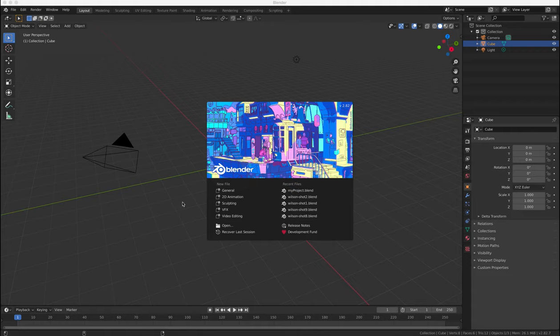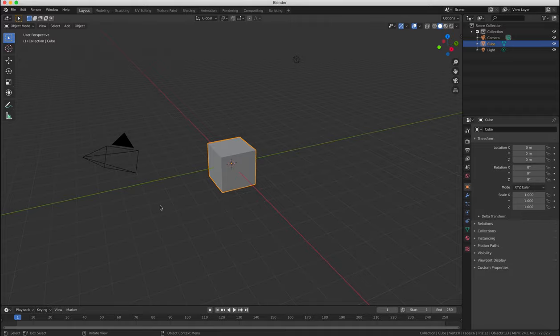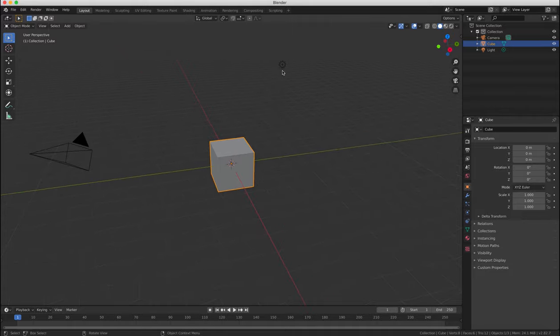So when you first start Blender, you're provided with a cube, a lamp, and a camera by default.